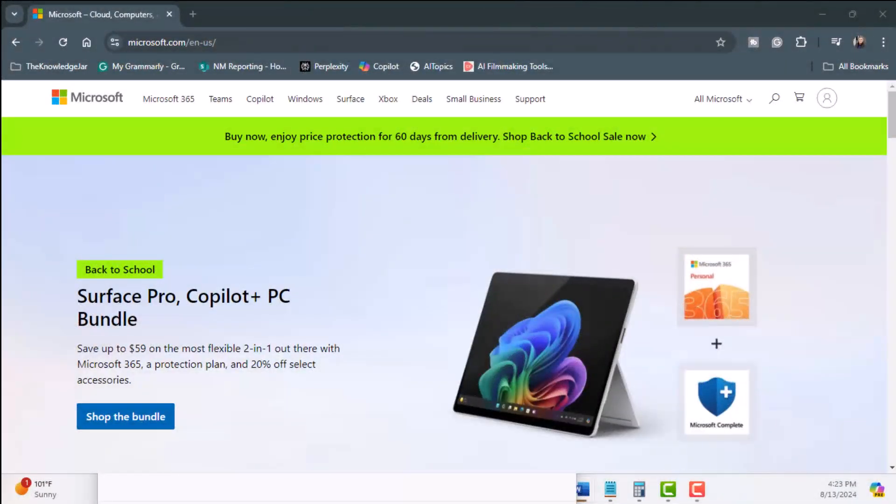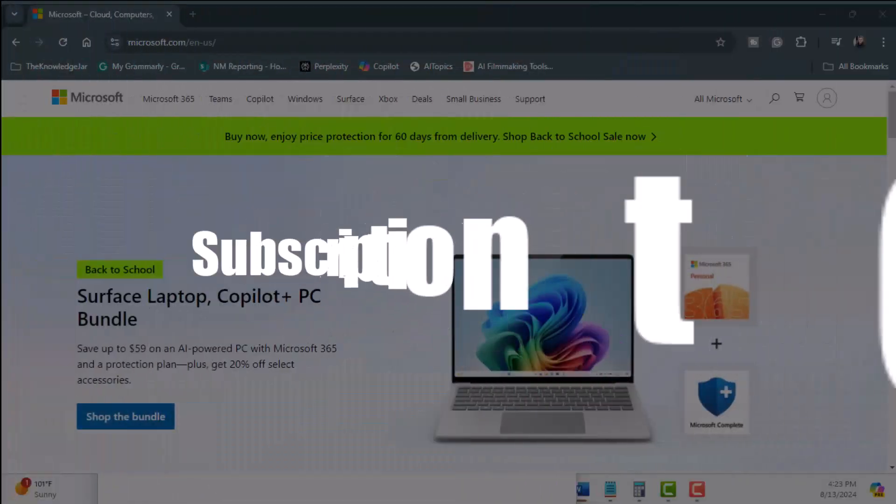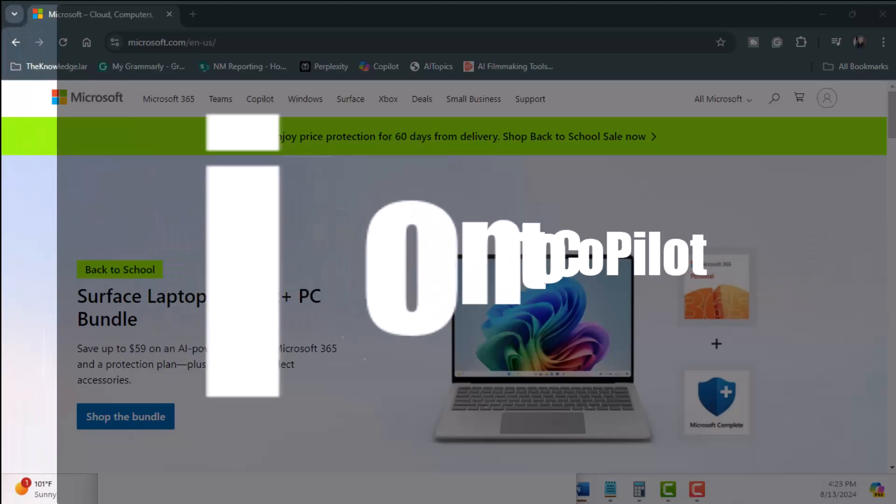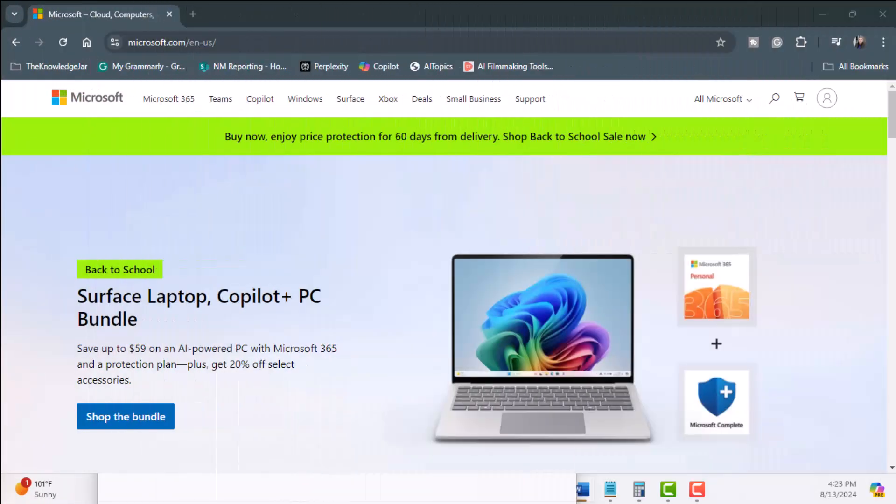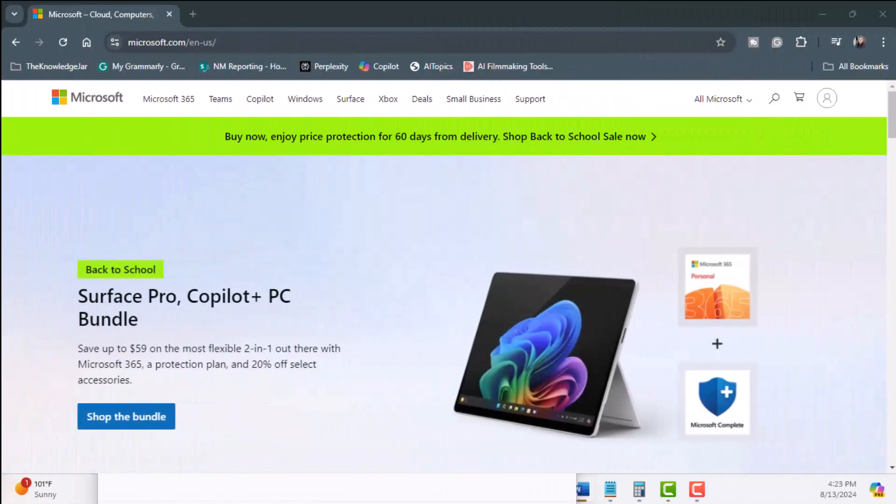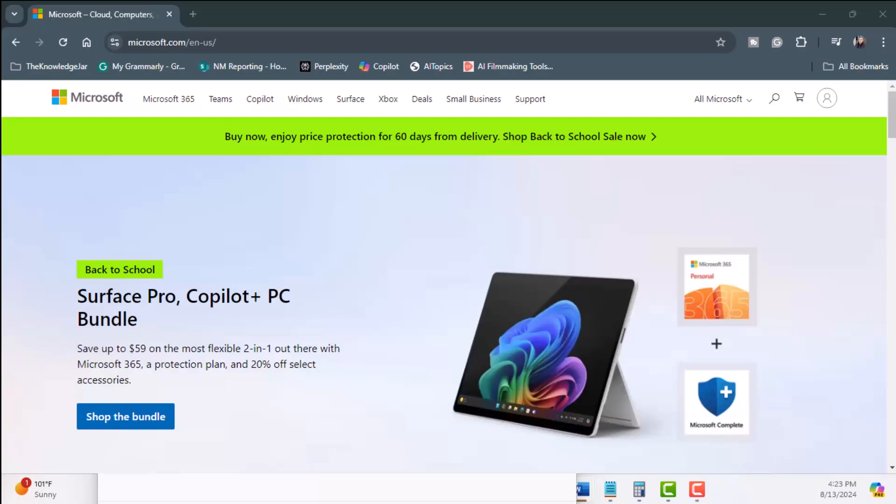Now to get started using Copilot Pro, you're going to need the following: a subscription to Copilot. This subscription costs $20 per month and provides access to enhanced features like priority access to GPT-4 and faster AI image creation.